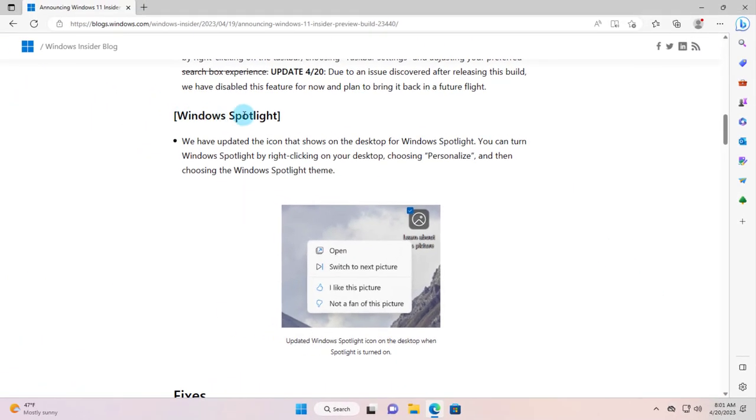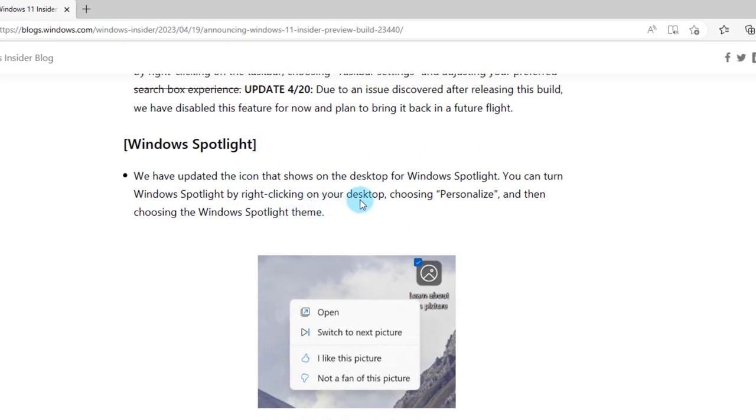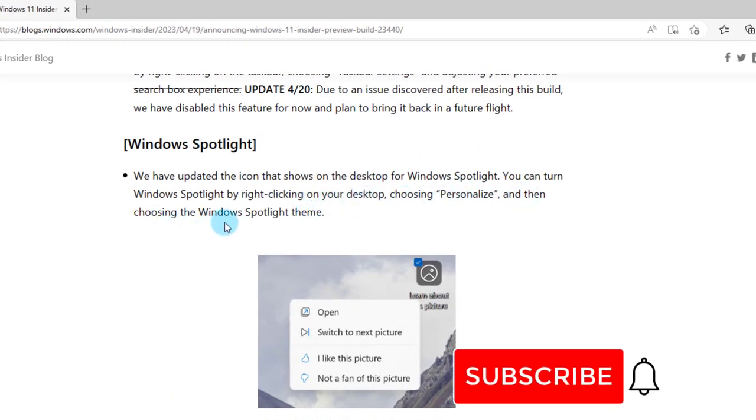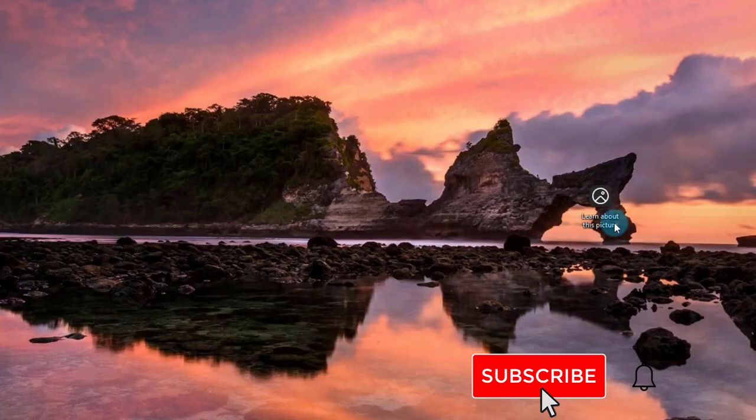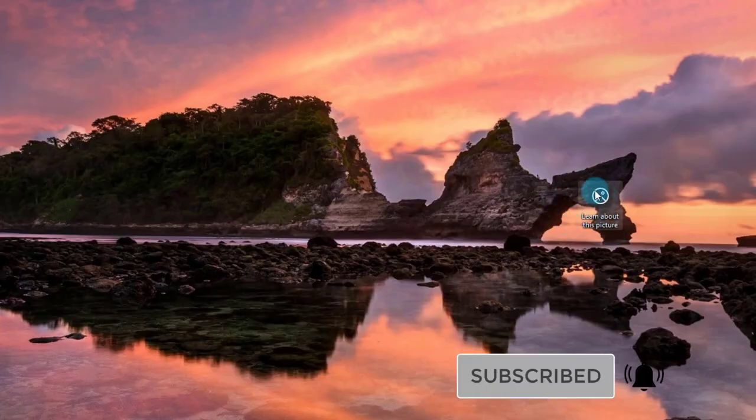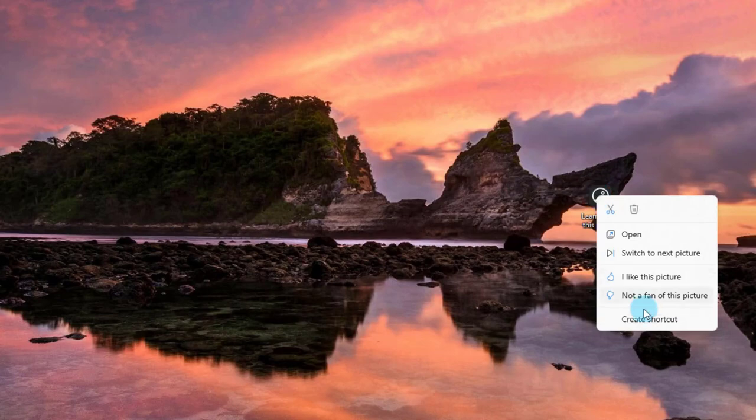In Windows Spotlight they have updated the icon that shows on the desktop. You can turn Windows Spotlight on by right-clicking on the desktop, choosing personalize, and then choosing the Windows Spotlight theme. Here's the Windows Spotlight icon. I'll just right-click the icon and I have these options here.